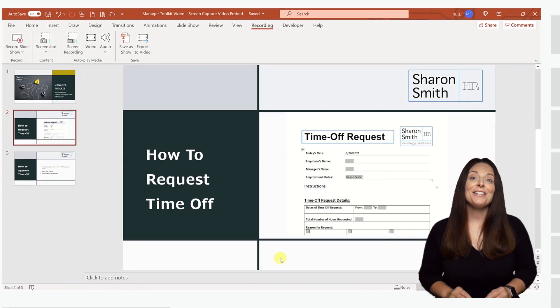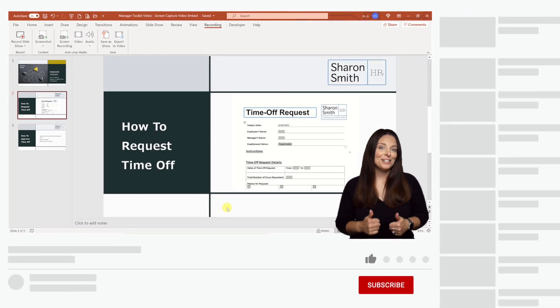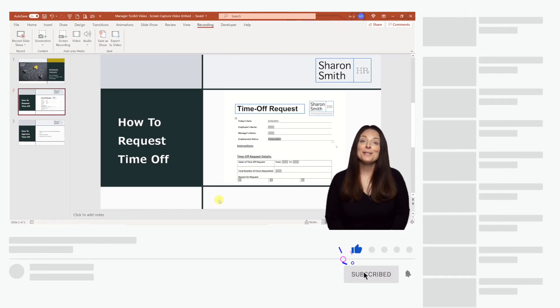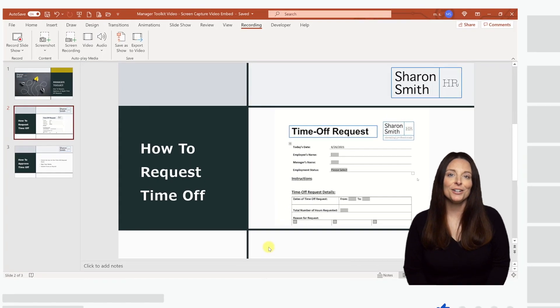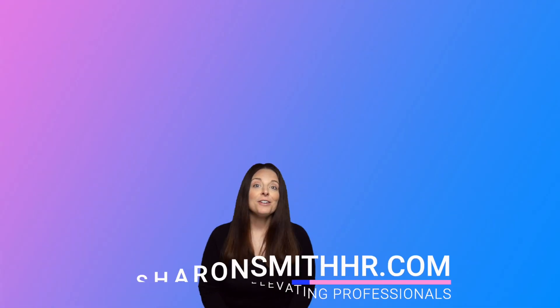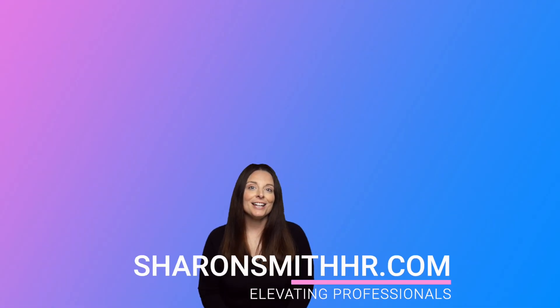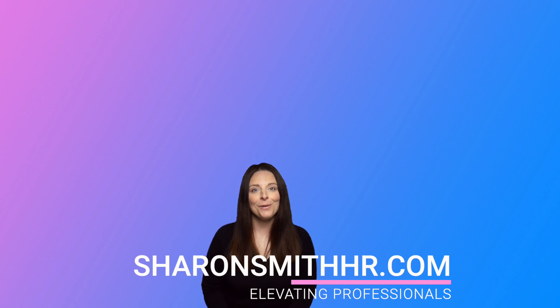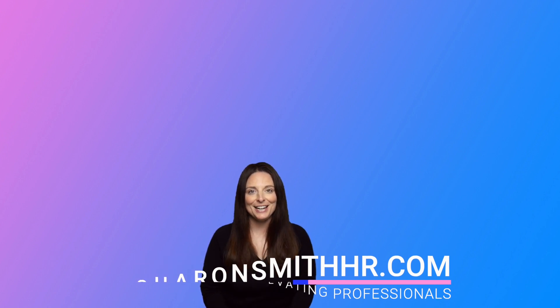If you found this video helpful, be sure and give it a thumbs up to like it. You can subscribe to my channel and click the bell to receive a notification whenever I post a new video. Visit my website at SharonSmithHR.com. Thank you so much for watching, and I look forward to seeing you next time.